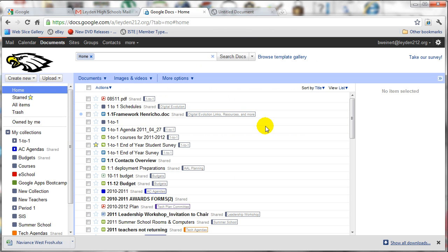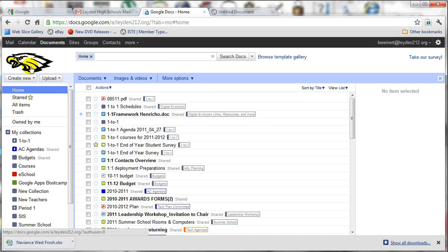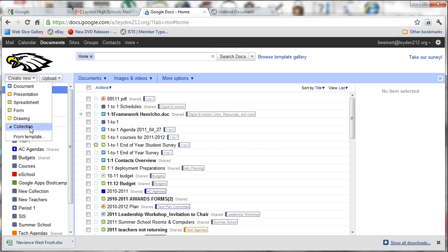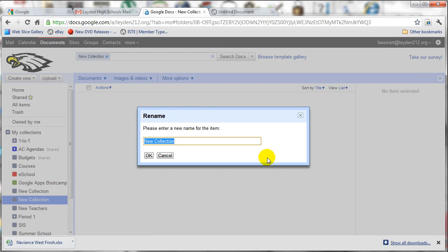To begin, I'm going to go to my Google Docs area as the teacher. And the first thing I'm going to do is create a class collection. I go under the eagle head to create new collection and give it a name. I'm suggesting that you start with the period and the number, and then add the name of the class.